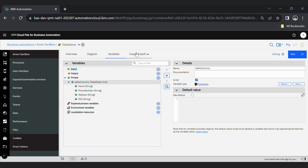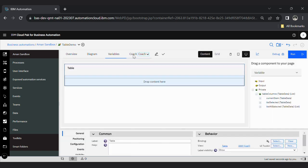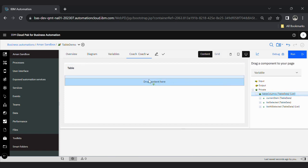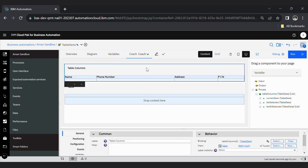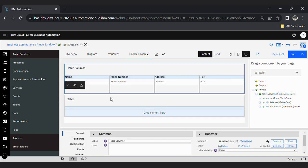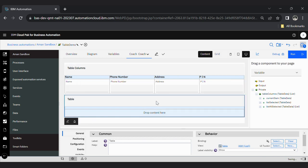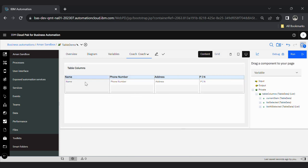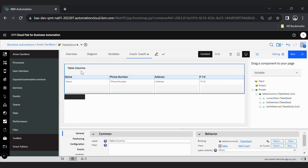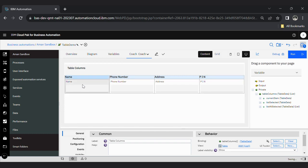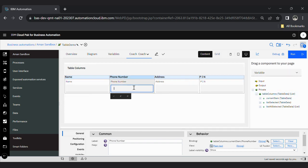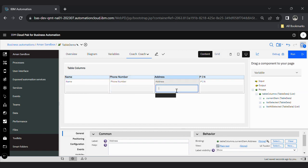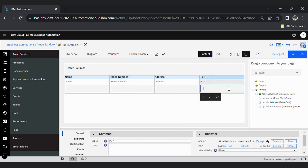Now go inside coach view. You can directly drag this to here. See, delete this one. Now you will see this is your table. This has been bound here automatically when you drag this - phone number, address, and pin.